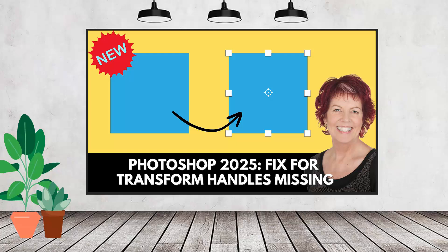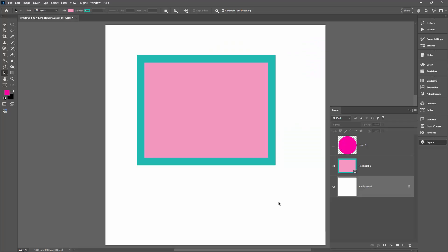Hello and welcome to this video tutorial. Today we're looking at the transform handles and the rotation point, making sure that they're visible and accessible to you in Photoshop 2025. We're doing this for Photoshop 2025 because every major release of Photoshop lately, these tools have been changing position or something has changed in relation to them. So if you're using Photoshop 2025, this is what you need to know.